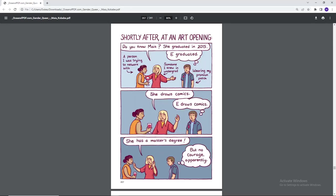Shortly after, at an art opening, do you know Maya? She graduated in 2015. E graduated. A person I was trying to network with. Someone I knew in undergrad wearing my pronoun patch. She draws comics. E draws comics. She has a master's degree, but no courage apparently.